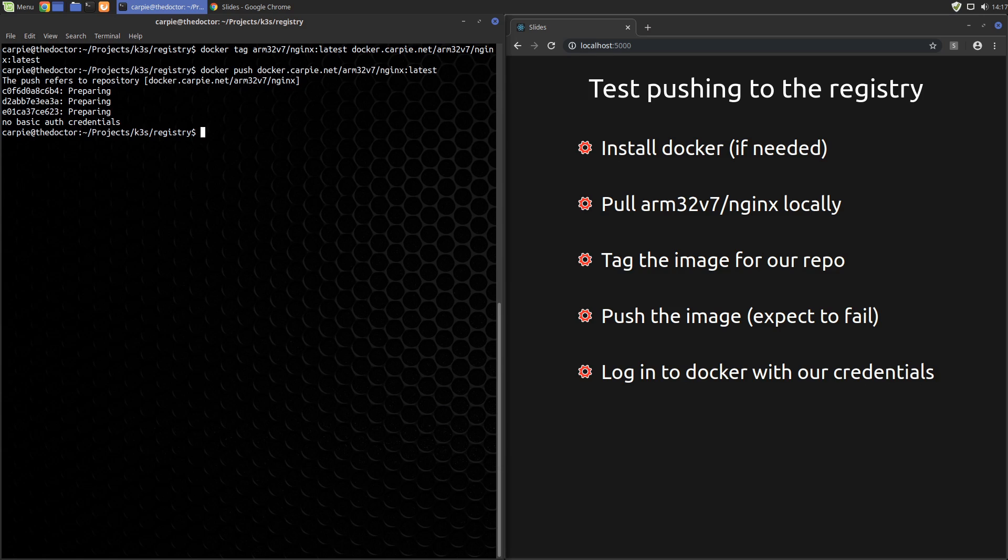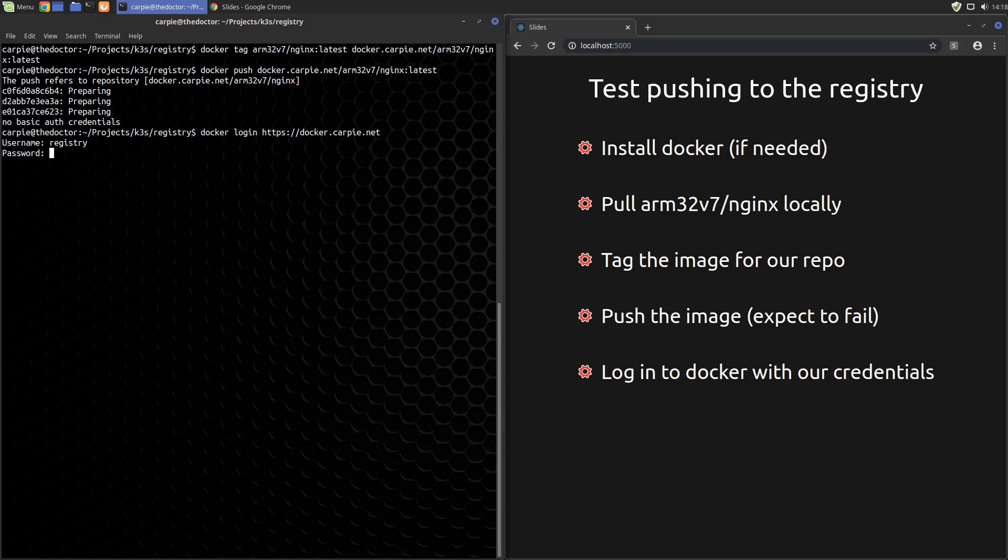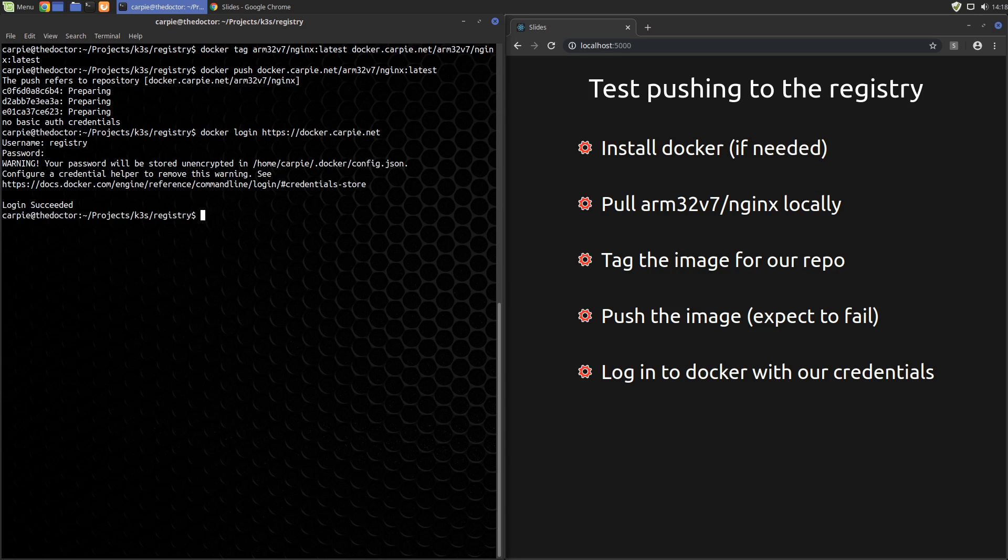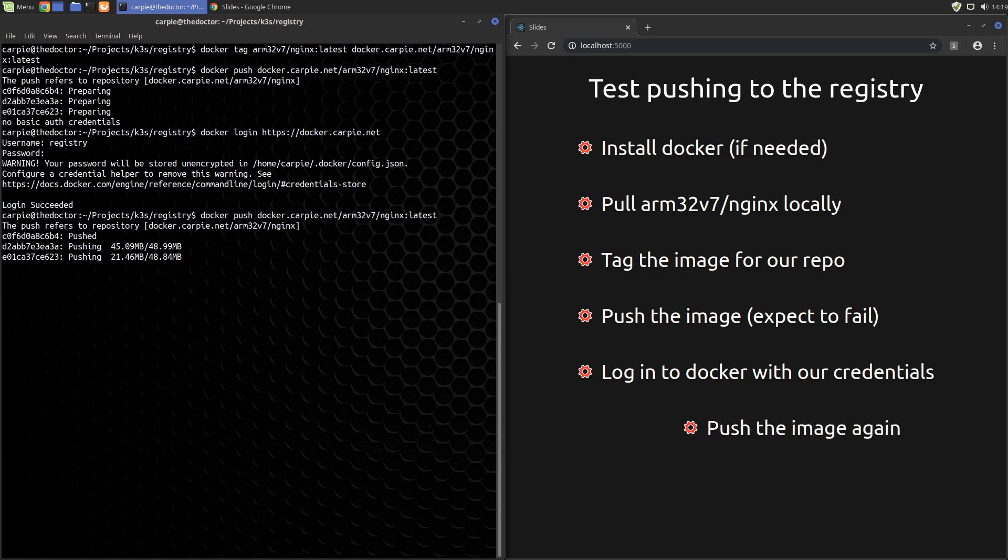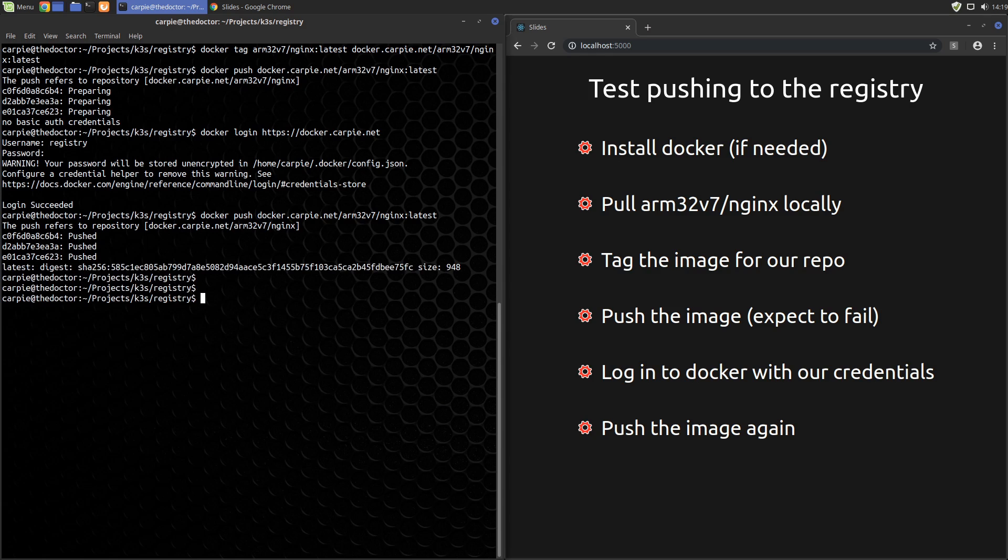So now we can log in with docker login. Remember, we specified registry as our username, and we'll use the password we chose when we set up our credentials as the password. Okay, login succeeded. Let's try the push again. Looks like it worked, but let's make sure.